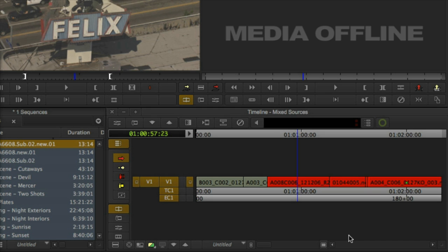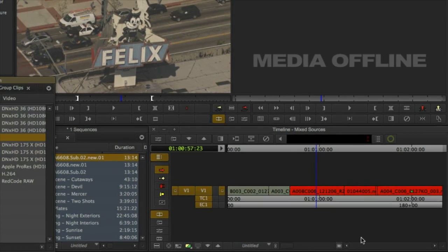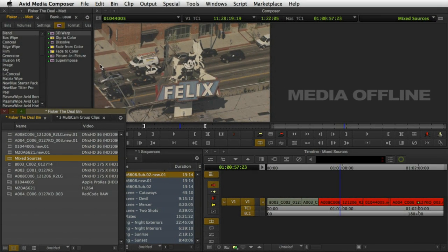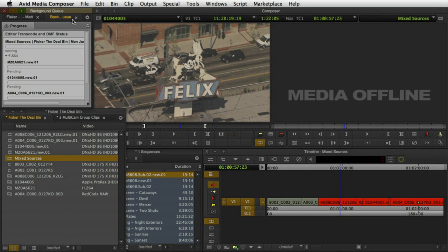Once the background transcode begins, new offline versions of your clips replace the AMA clips in the sequence.